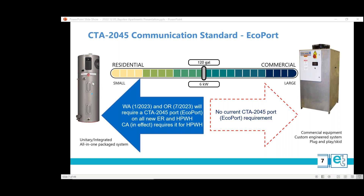The CTA 2045 requirement applies to resistance tanks and heat pump tanks of the residential kind — specifically 120 gallons and less. Larger systems are not required. In Washington it takes effect January 2023, in Oregon next July, and in California it's currently in effect for heat pump water heaters. Though not required on large tanks, they did get a port into the Bayview project.